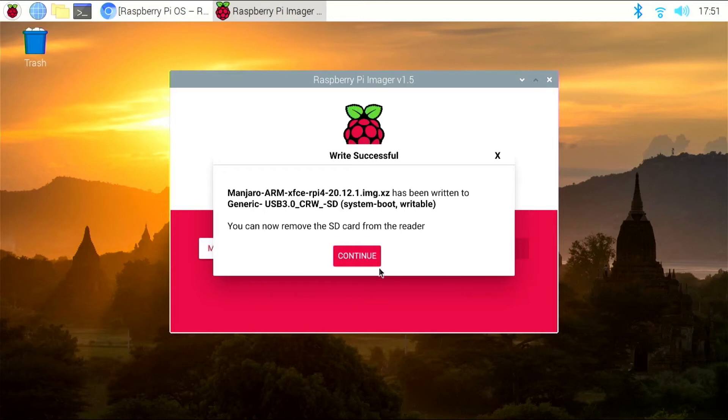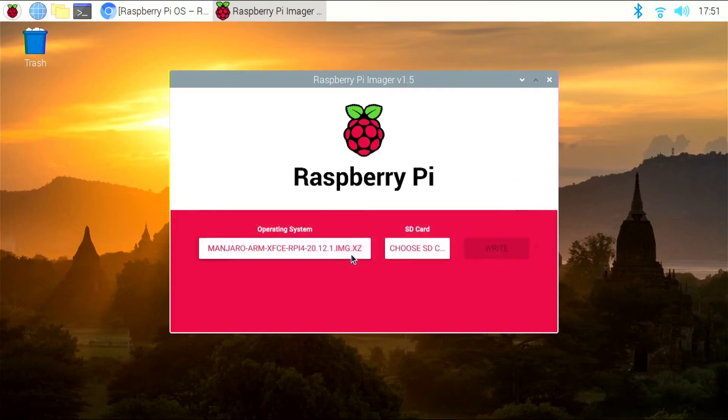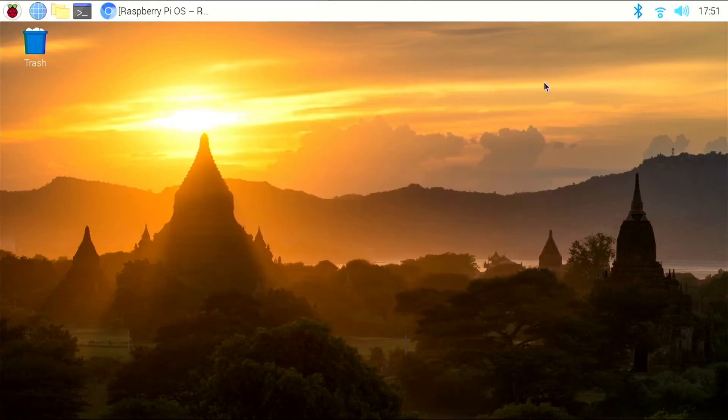All right guys, and we're back. It looks like our file's been written to the SD card, so we can go ahead and click continue. We can close out of the Pi imager, and we can go ahead and shut down our Pi 400.